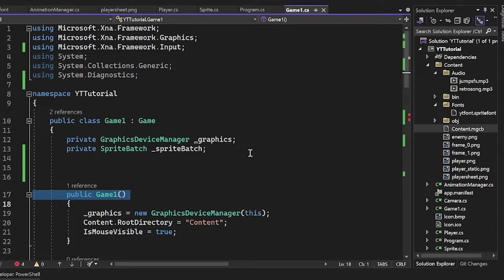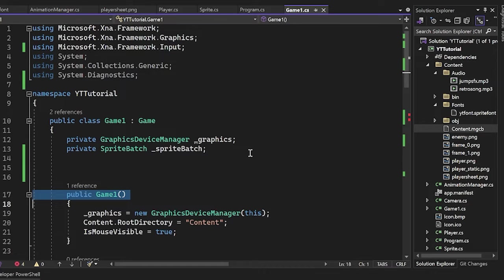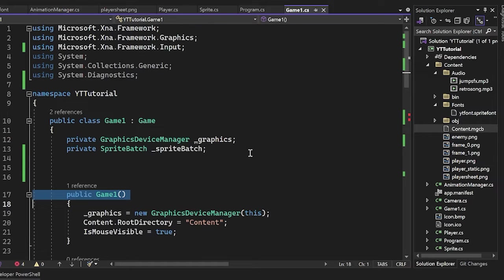Hello, welcome to the next episode in the Monogame tutorial series. Today, we're going to be covering audio. Audio is almost as broad of a topic as graphics, and so we're just going to be covering the two main types of audio that you'll use in your Monogame application, which are songs and sound effects.